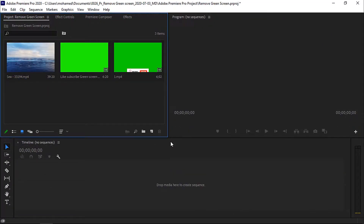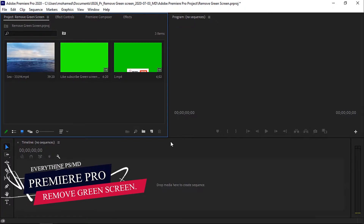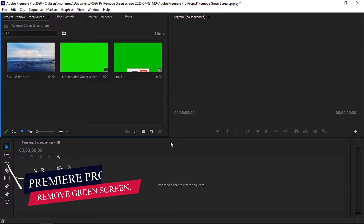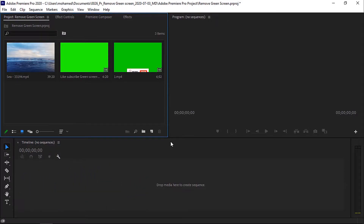Hi! Welcome everyone into my channel Everything P.S. In this tutorial, I am gonna show you how to remove the green screen and how to export the video animation to use it directly next time, without repeating these steps again, in Adobe Premiere Pro with a few simple steps. Stay tuned.